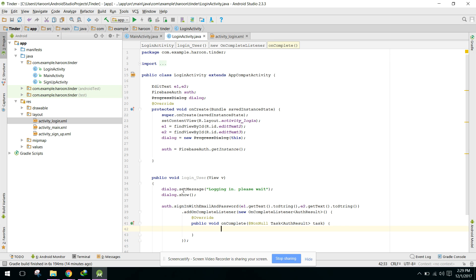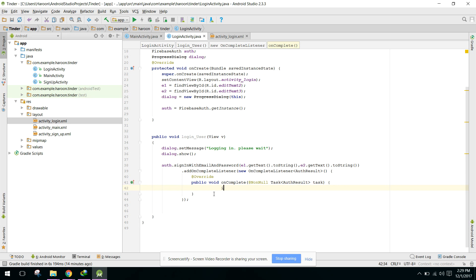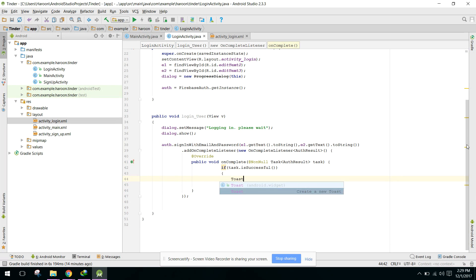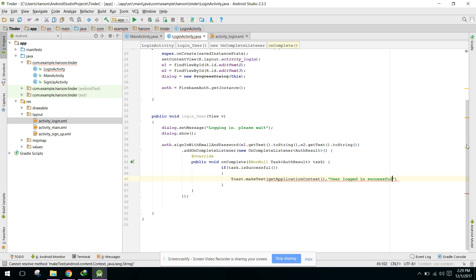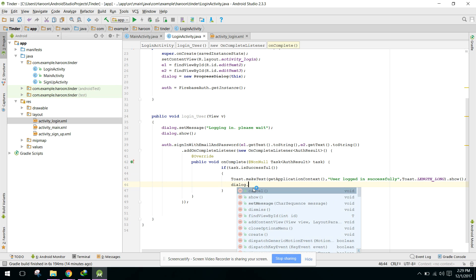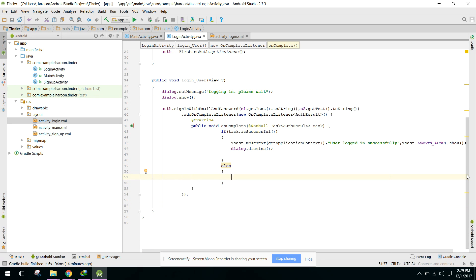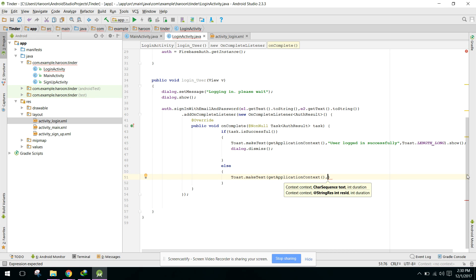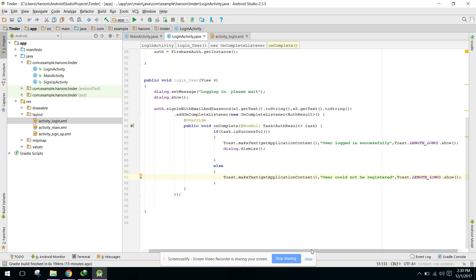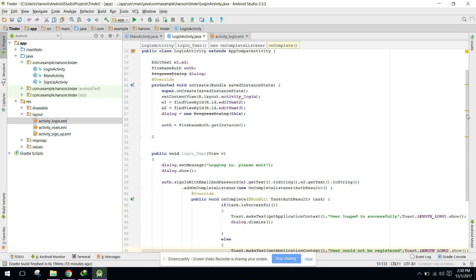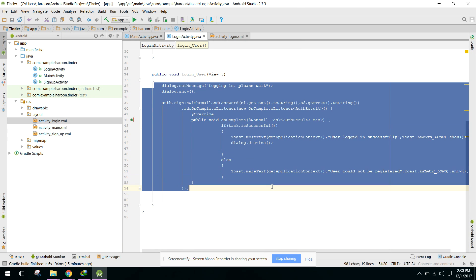We implement the interface addOnCompleteListener. In our onComplete method, we check if task.isSuccessful. If the task is successful, the user is logged in successfully. We dismiss the progress dialog. In the else part, we show a Toast with the application context saying the user could not be registered.